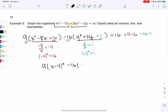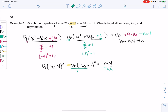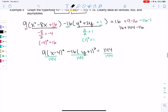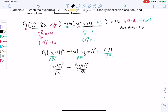This gives us 9(x−4)² − 16(y+1)². On the right side: 16 + 144 − 16 = 144. The subtraction is a strong hint it's a hyperbola, not an ellipse. Dividing both sides by 144: (x−4)²/16 − (y+1)²/9 = 1.